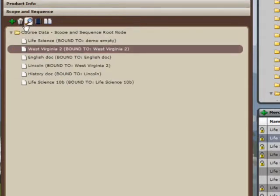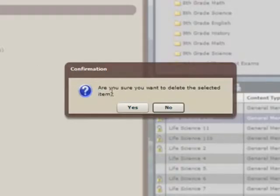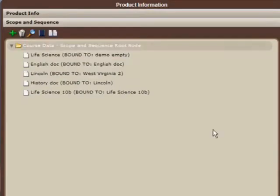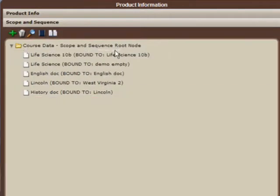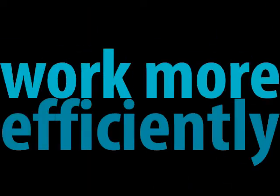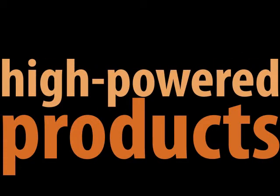It all adds up to newly enhanced, customized products that dramatically increase the value of your content. You'll be working more efficiently, and you'll be equipped to deliver the high-powered products the education market is seeking.